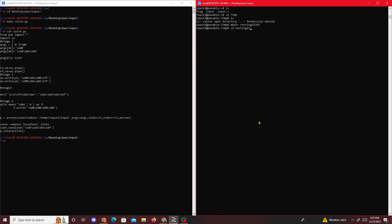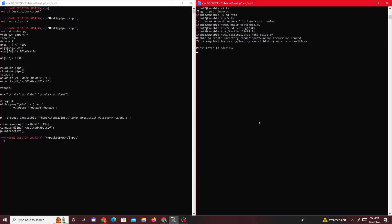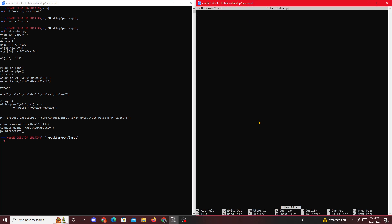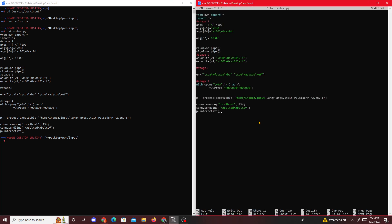We need to go to the temporary folder, temp. So mkdir testing12345, then cd testing12345. Okay, then nano solve.py, paste in our code. Hopefully this should work.